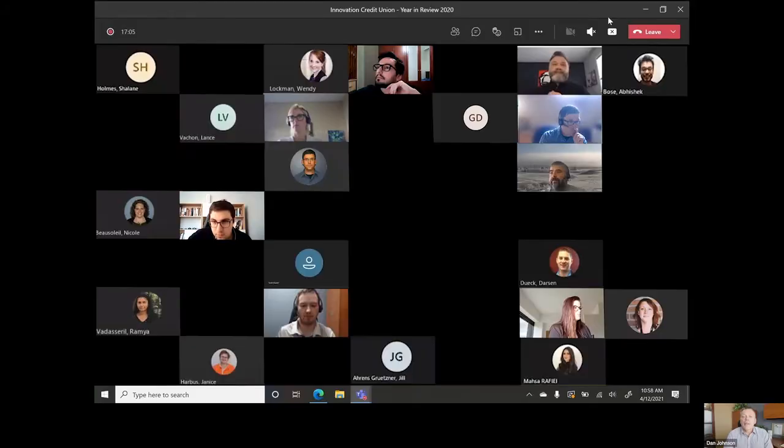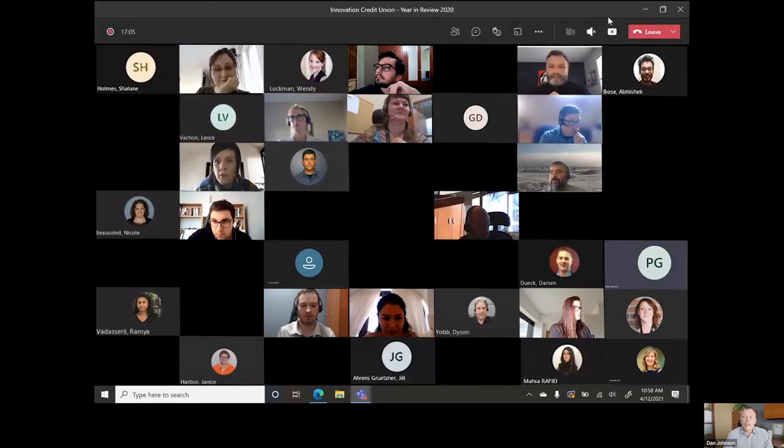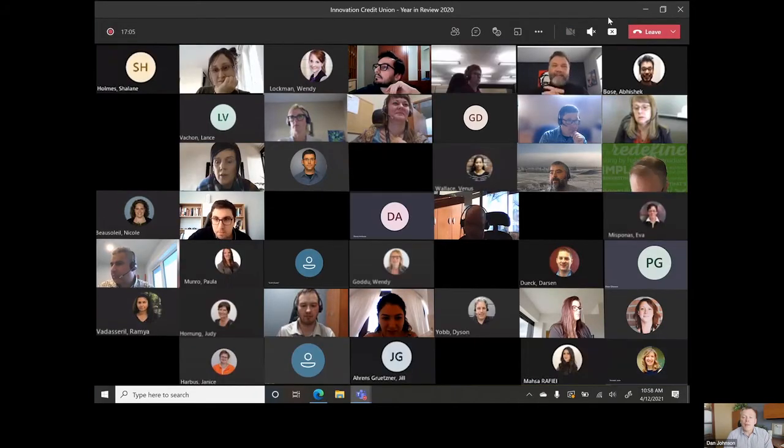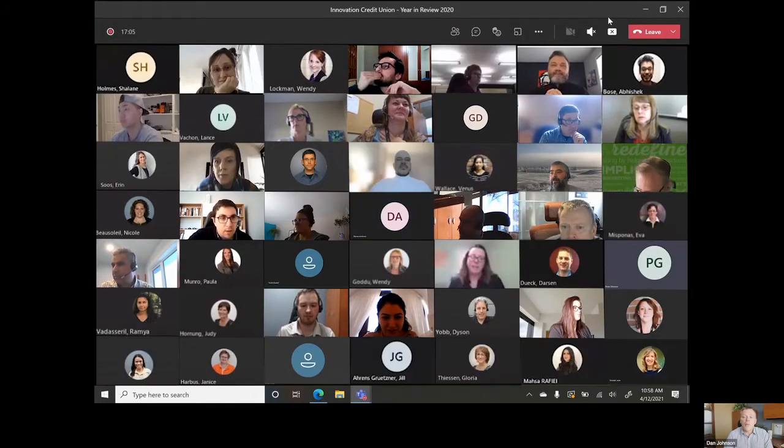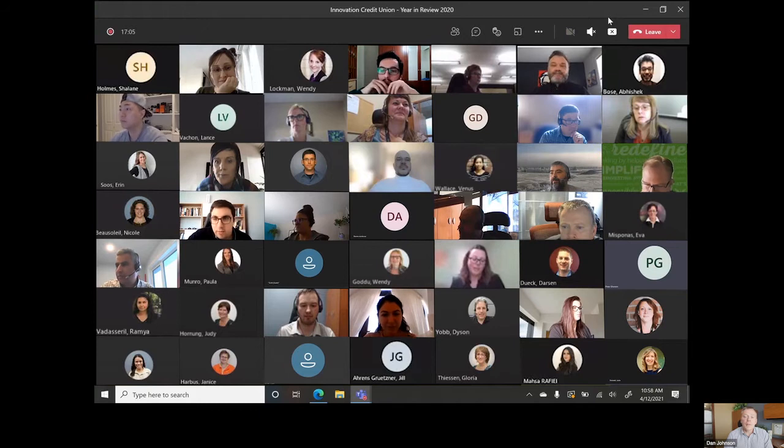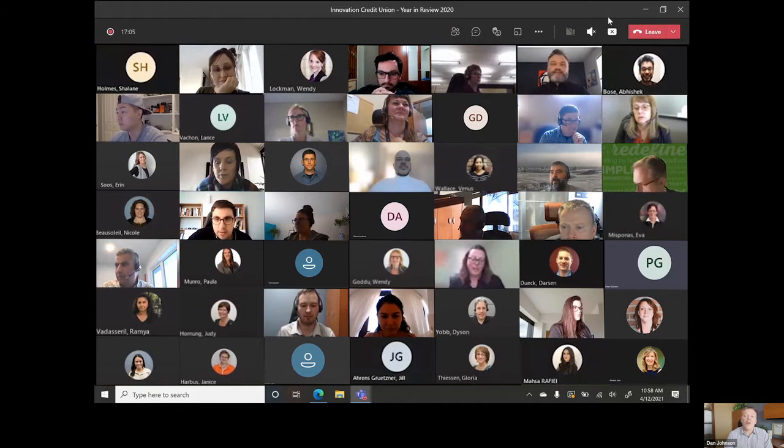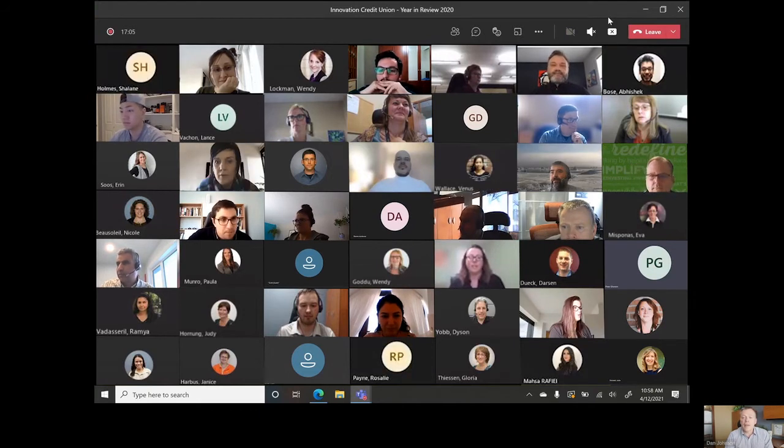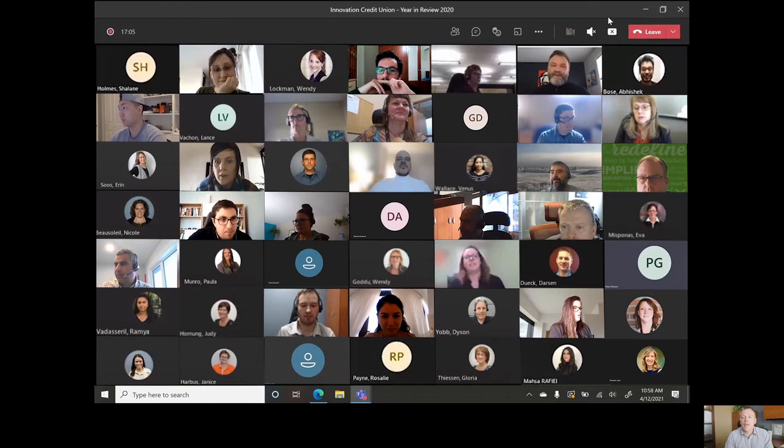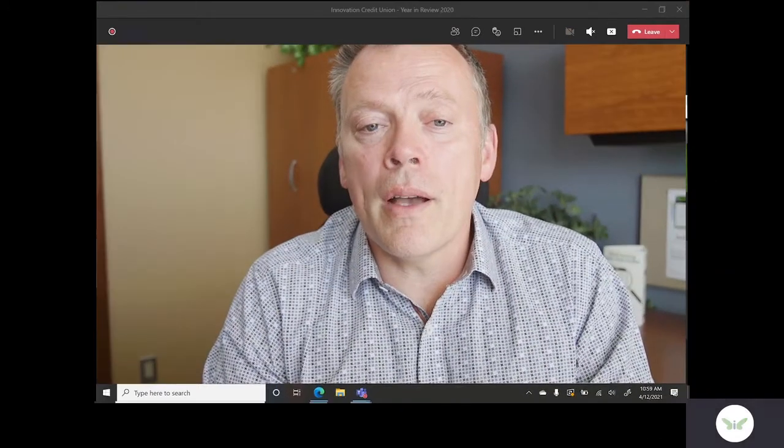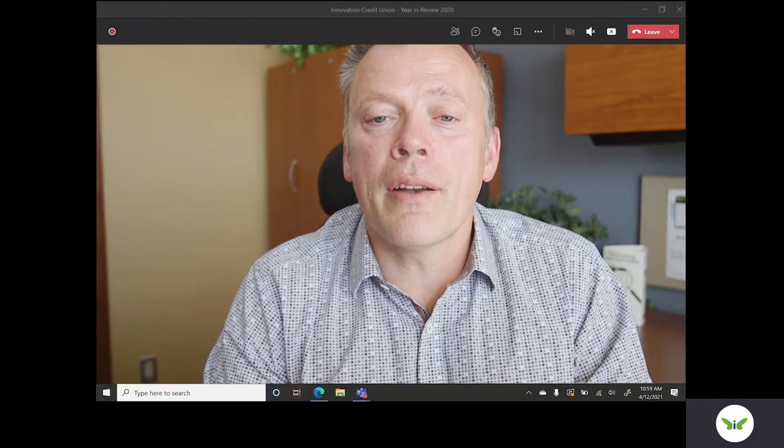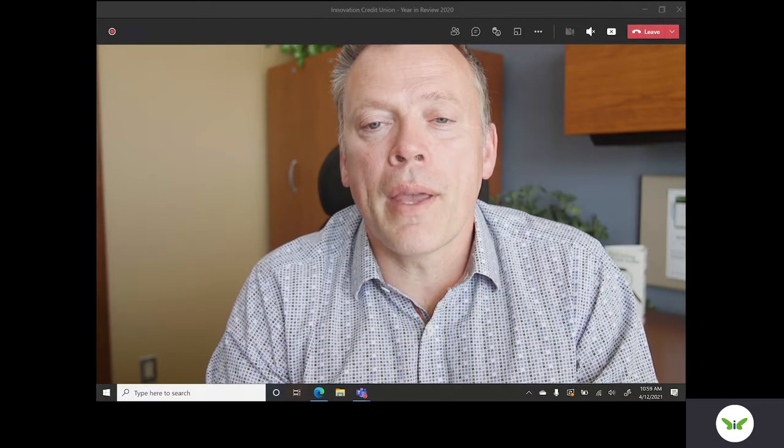We successfully transitioned 310 staff members to work from home. 50% of our staff are still working from home to keep you safer in our advice centres. Safety was and continues to be front and centre at our locations.